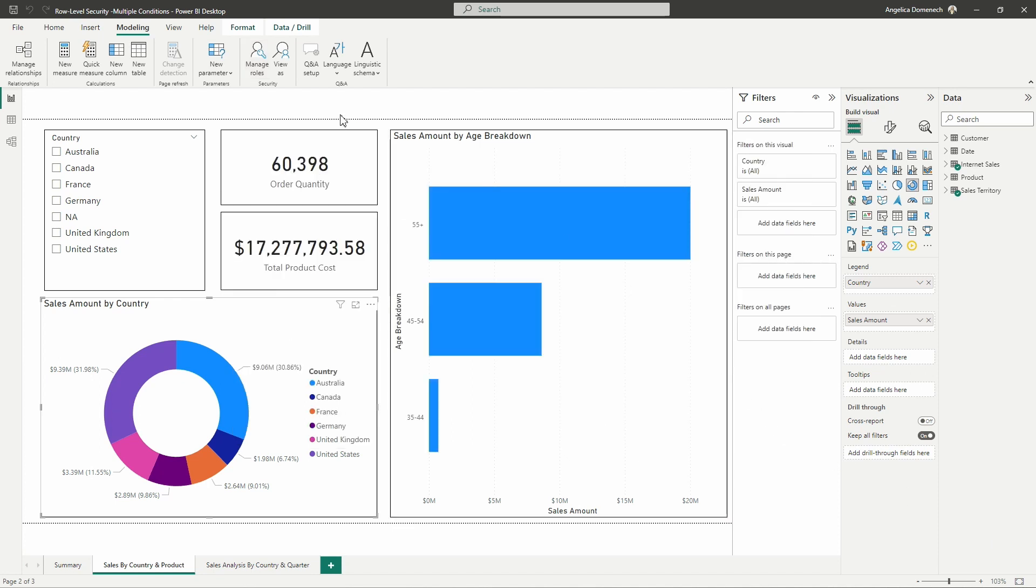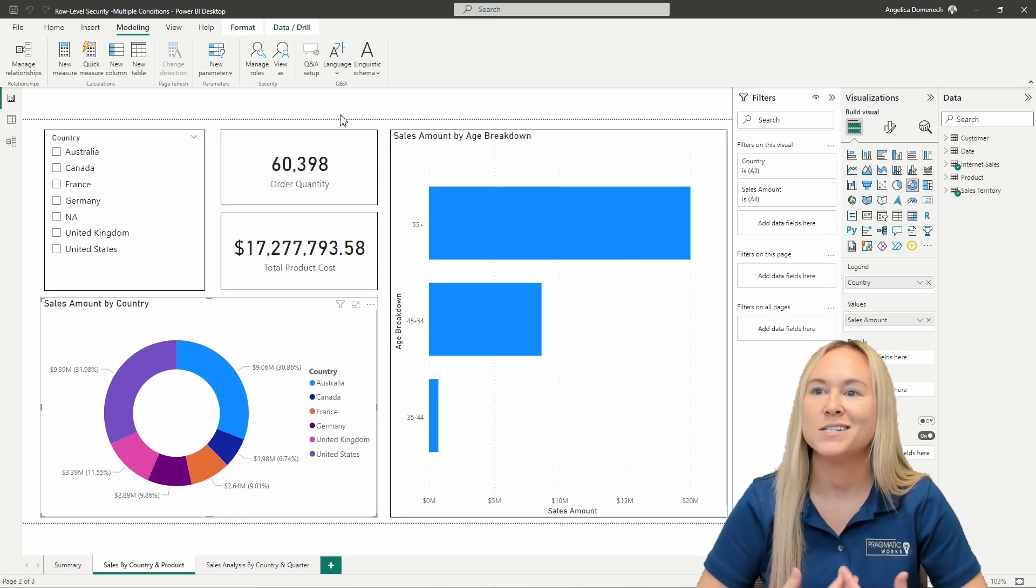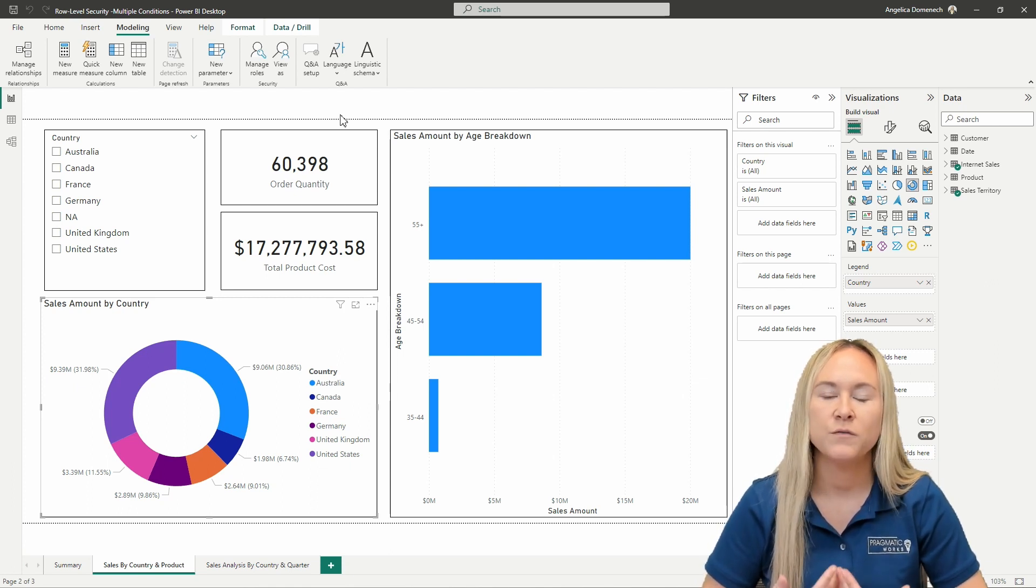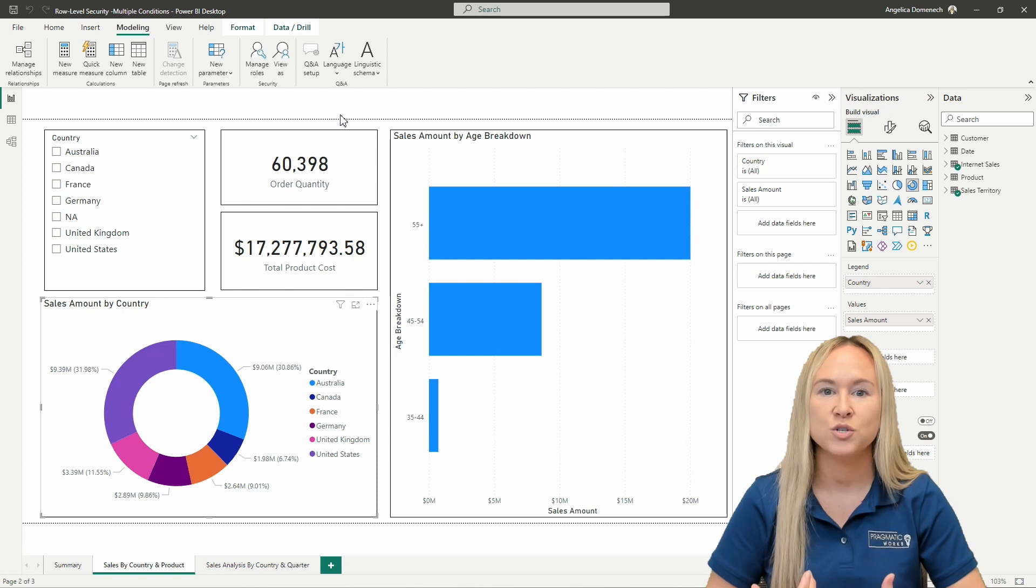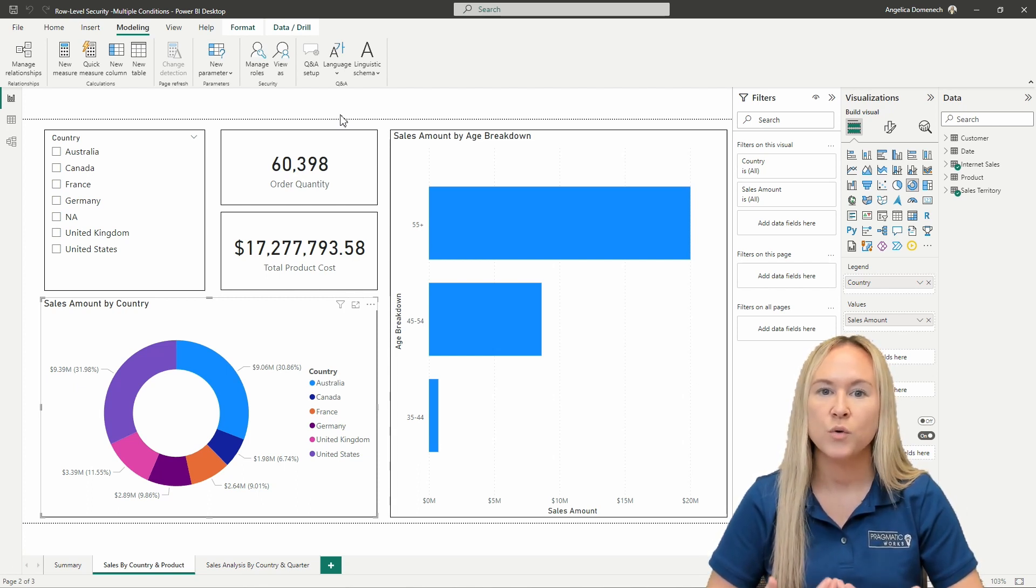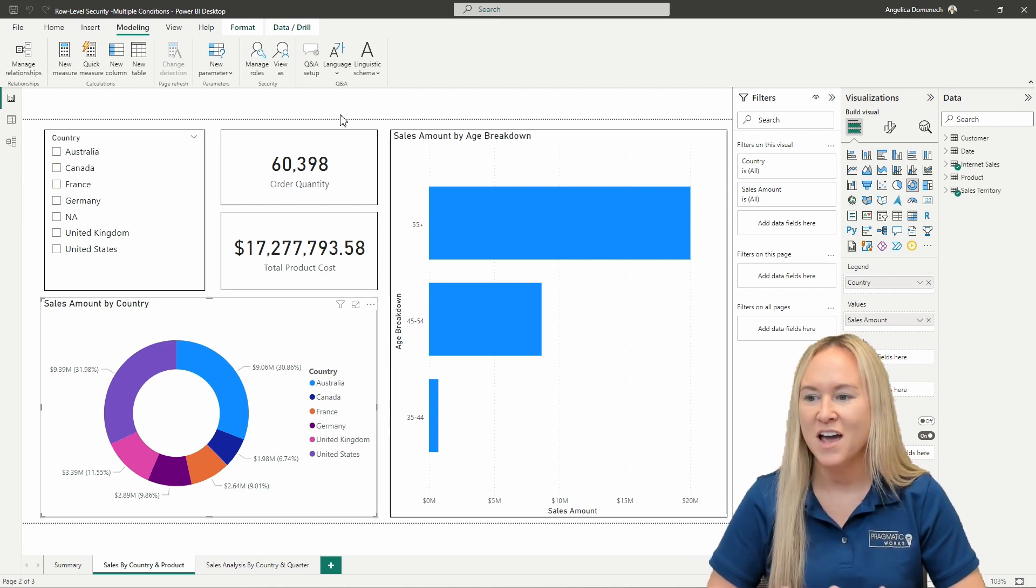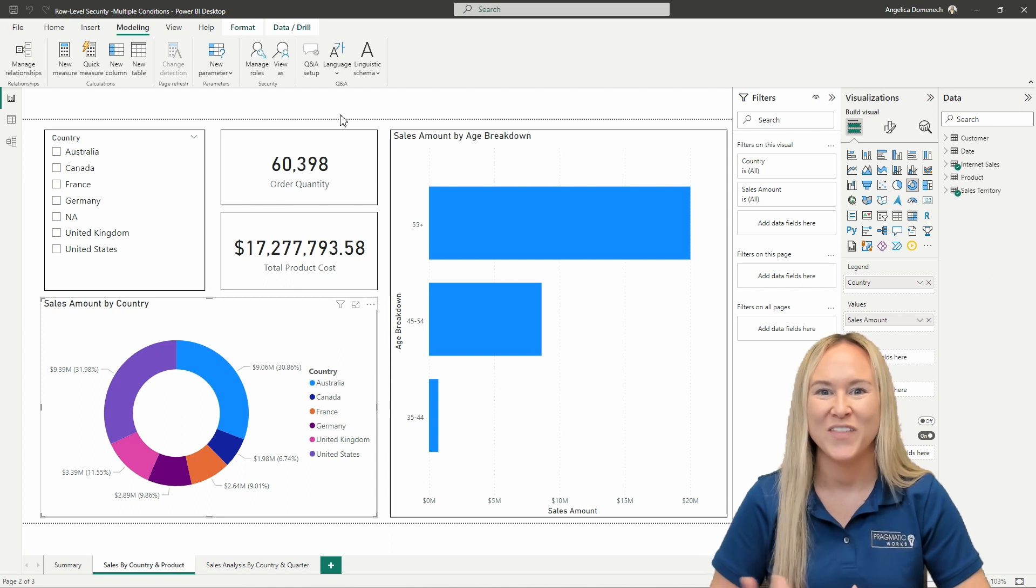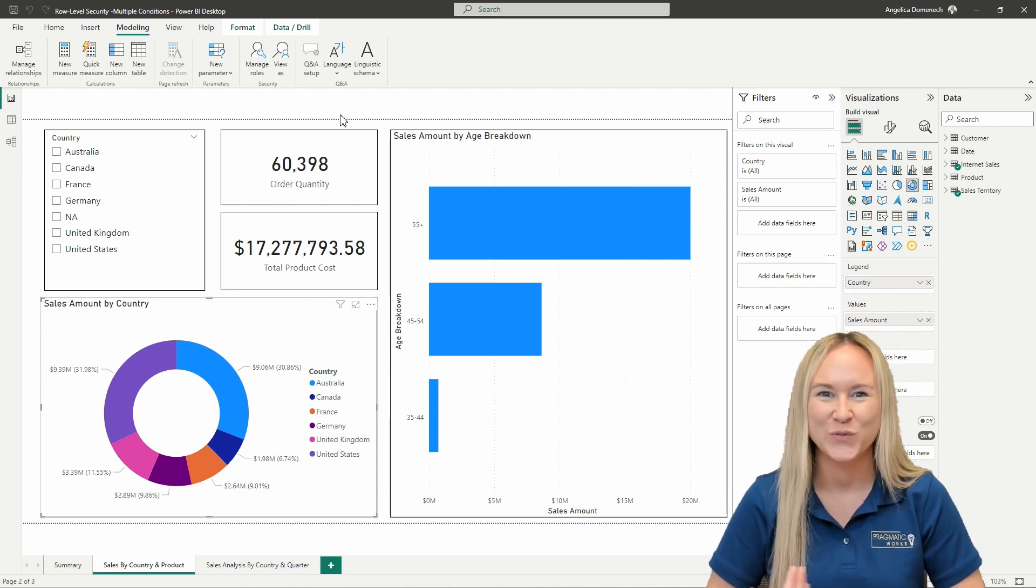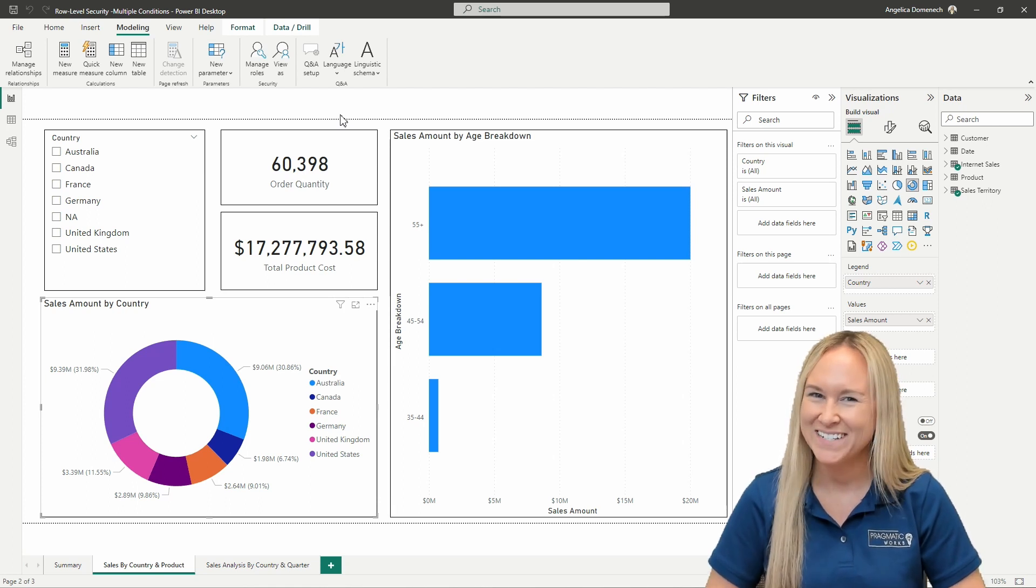So on this sales by country and product page, let's say that for this report we want to have a security role that isn't just filtering the data based on the country. Maybe we want to filter on the country as well as one of these age categories here.